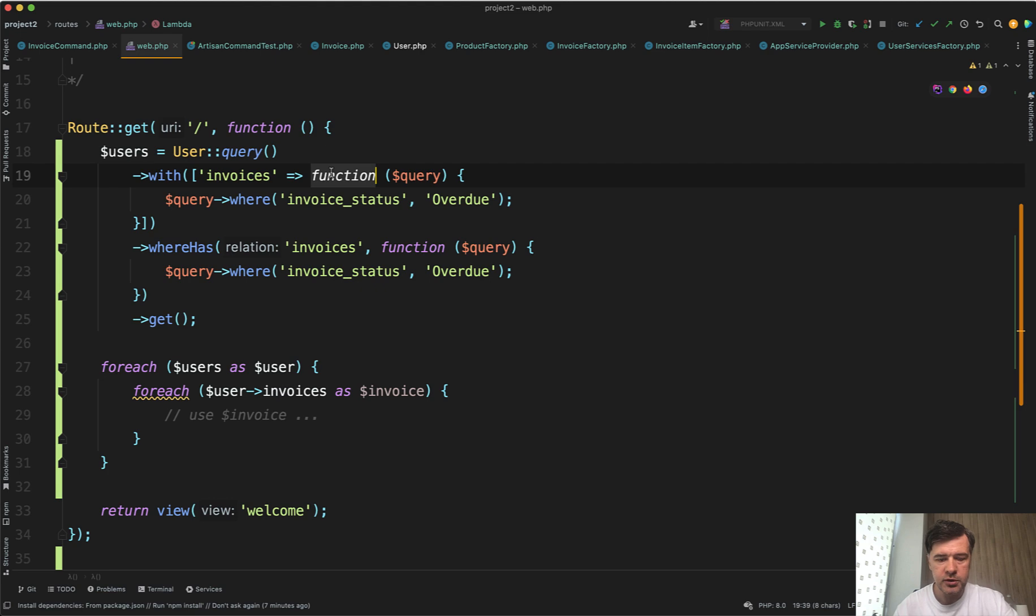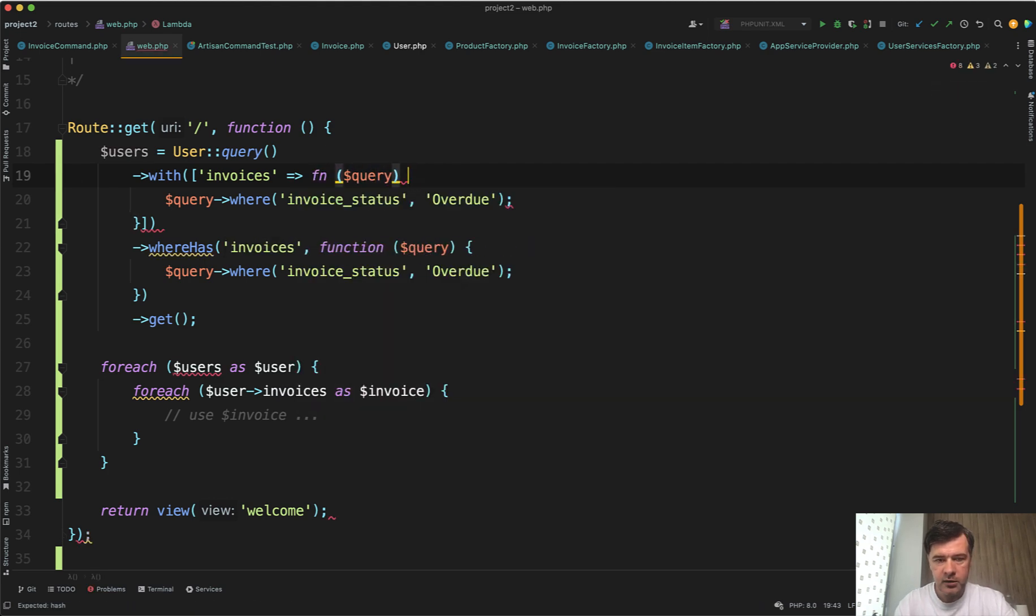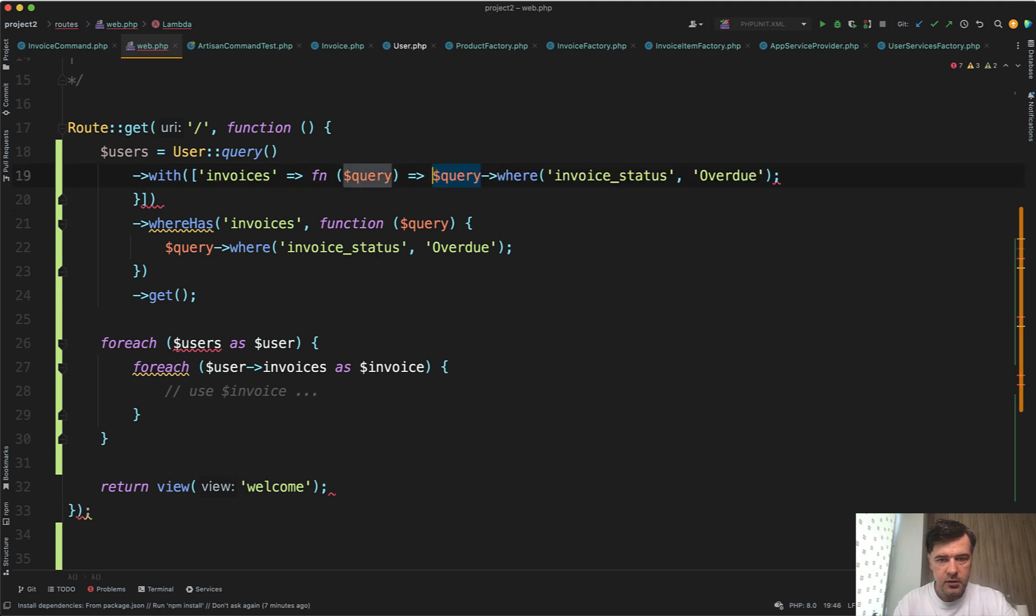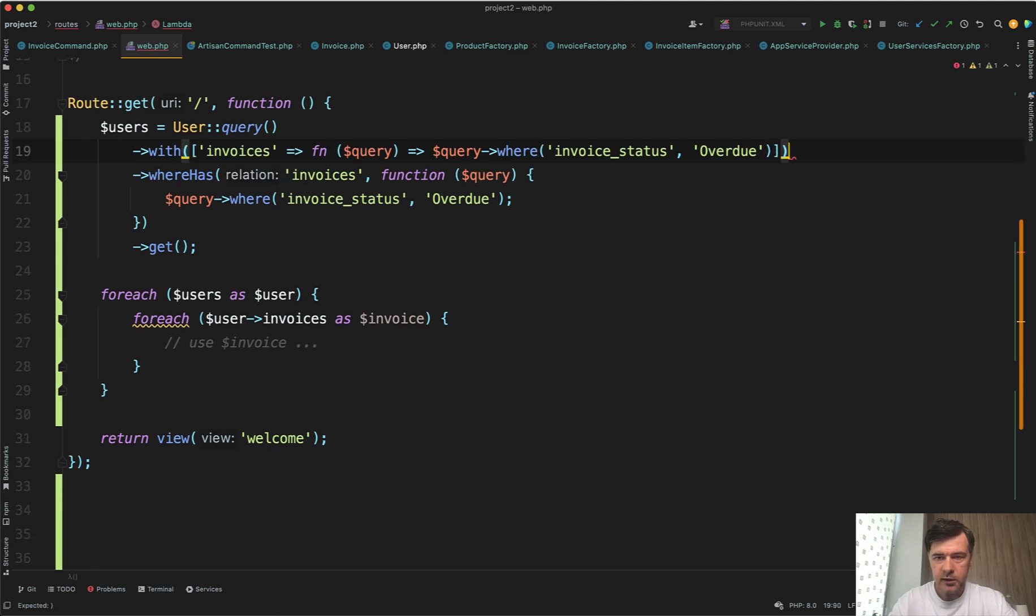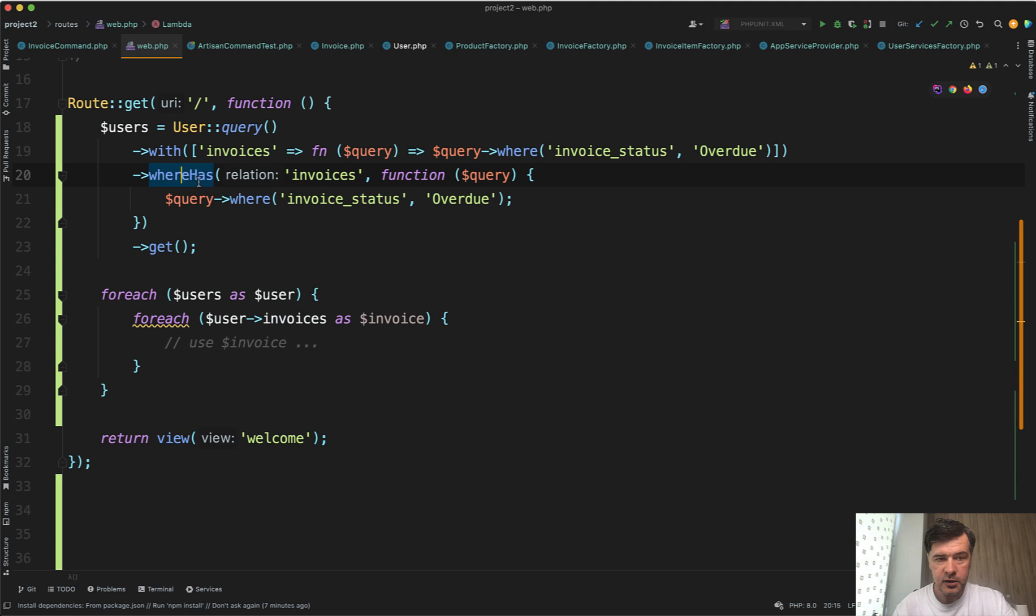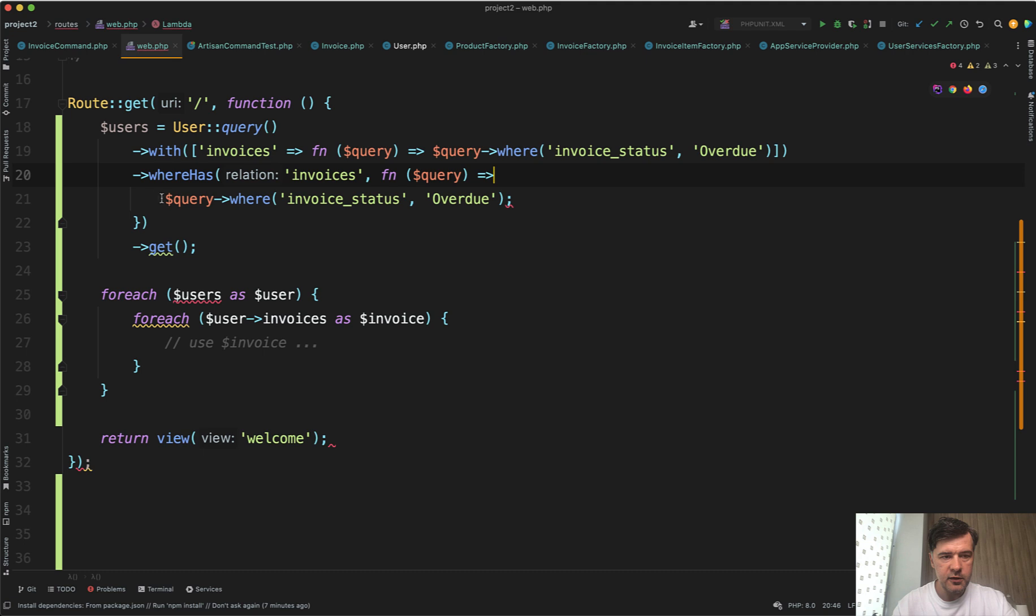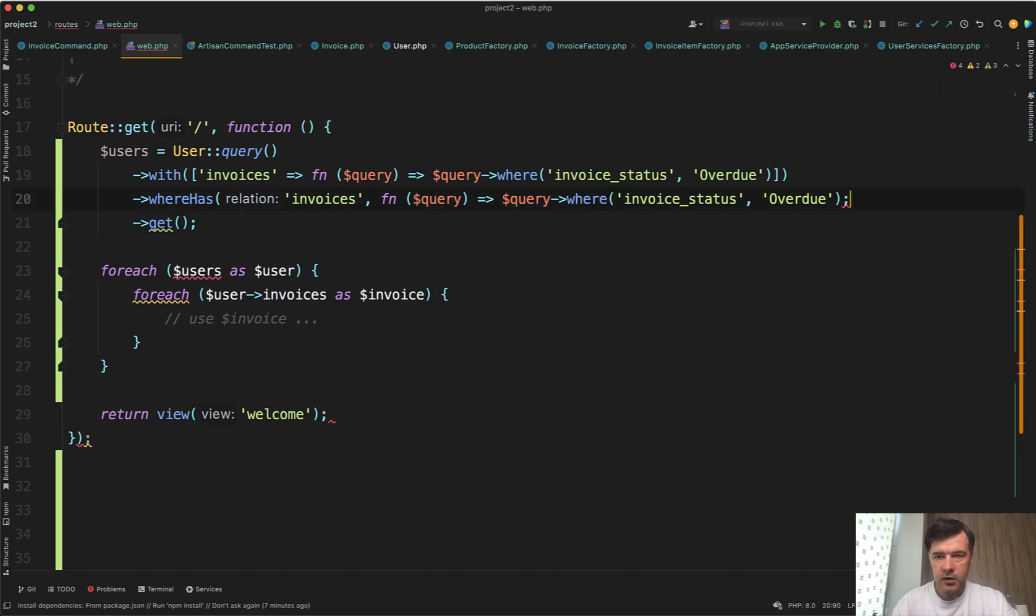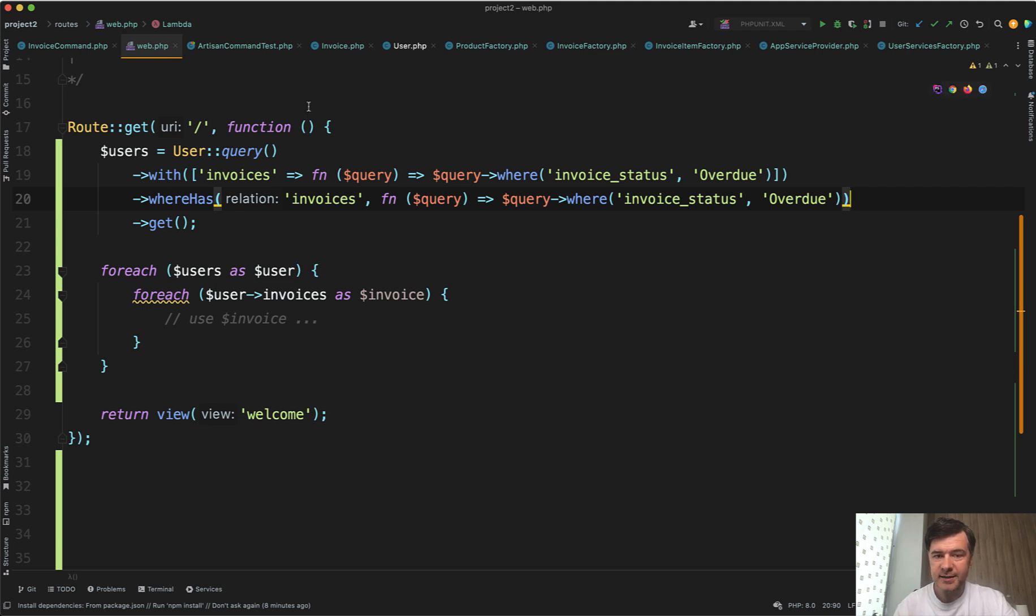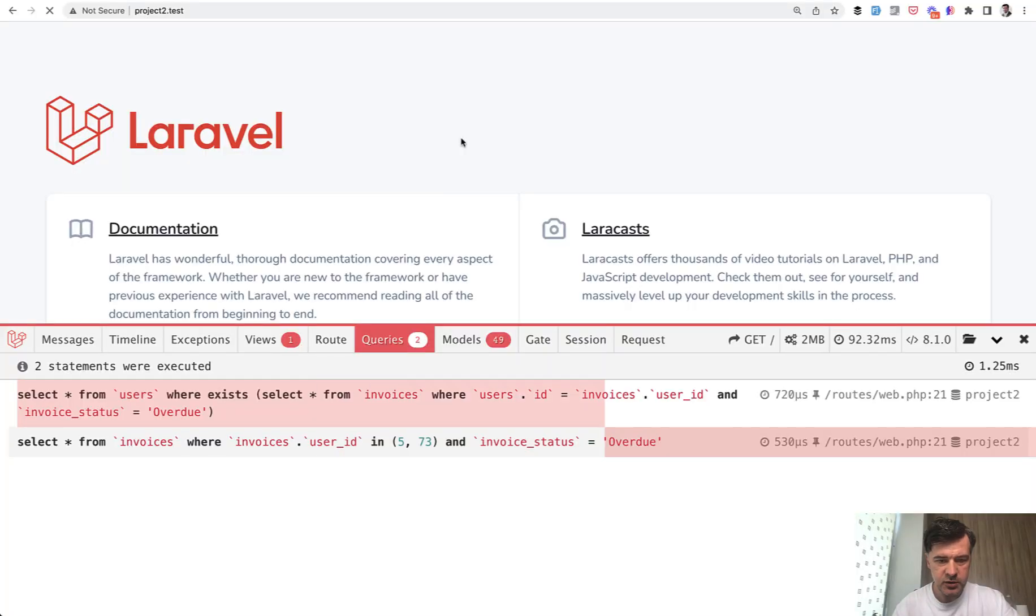There's a shorter function now, fn query, and do it like this, on one line, like this, and then ending that array and with. And similarly here whereHas invoices, fn query, then on the same line, and like this. So that's already much shorter and still fits in one line, right? Let's refresh and make sure we didn't break anything.